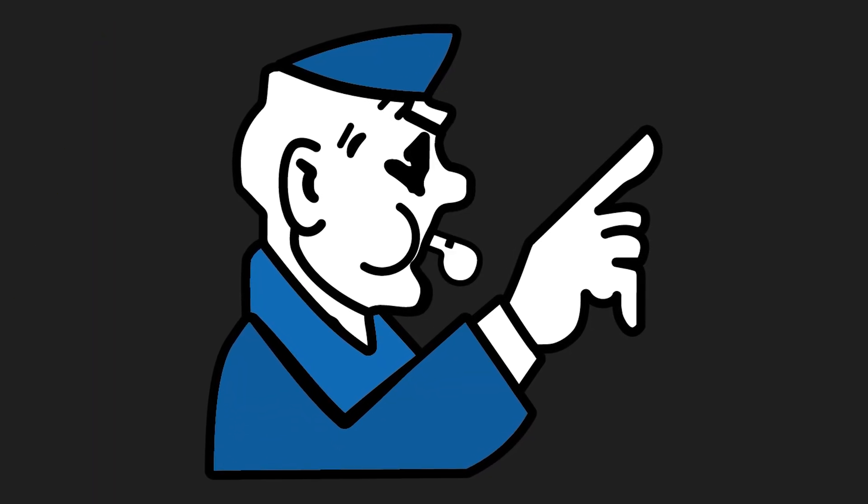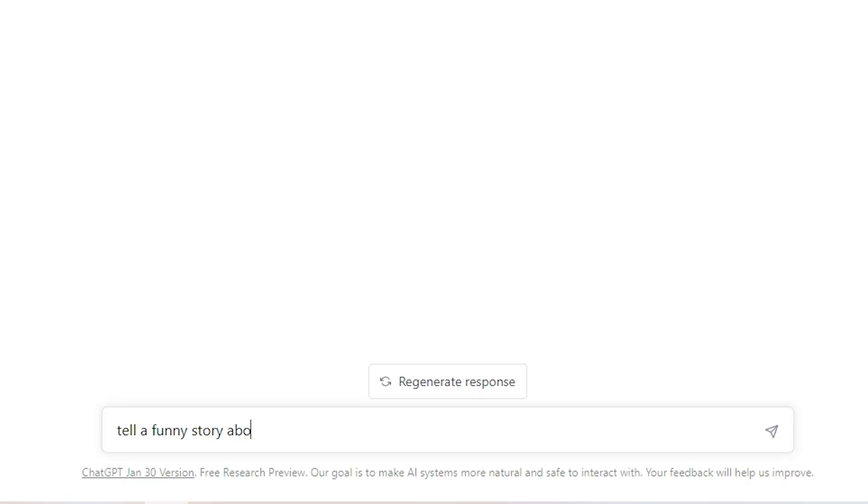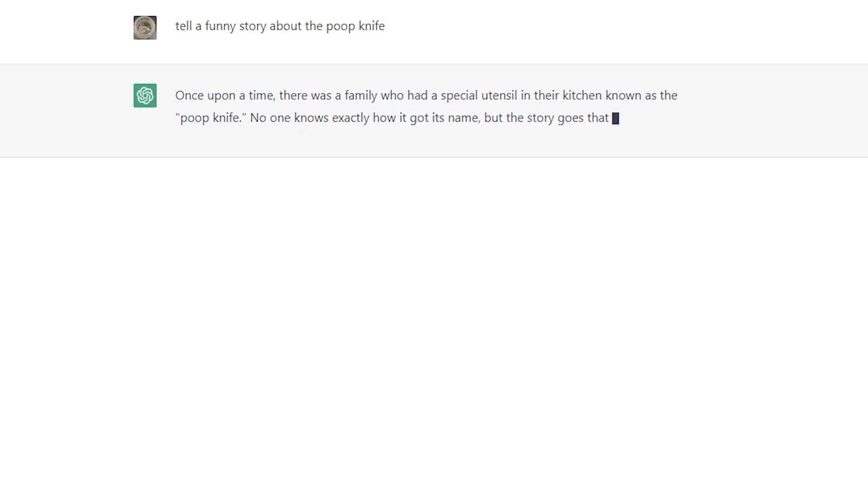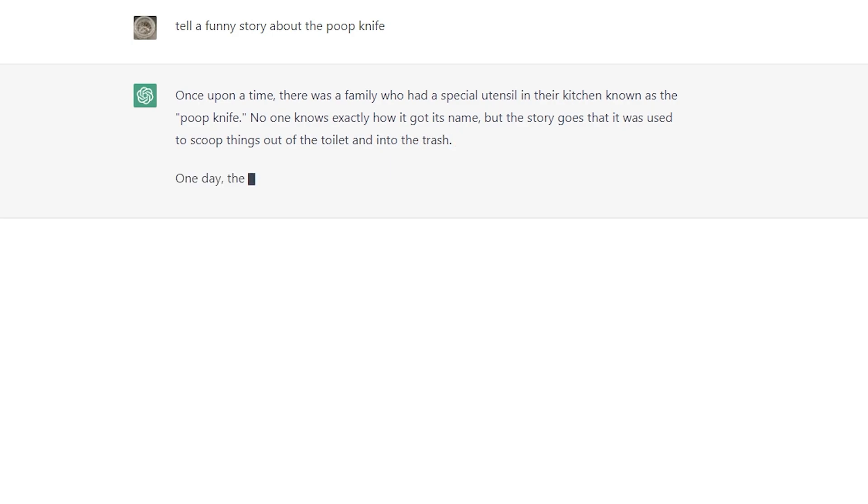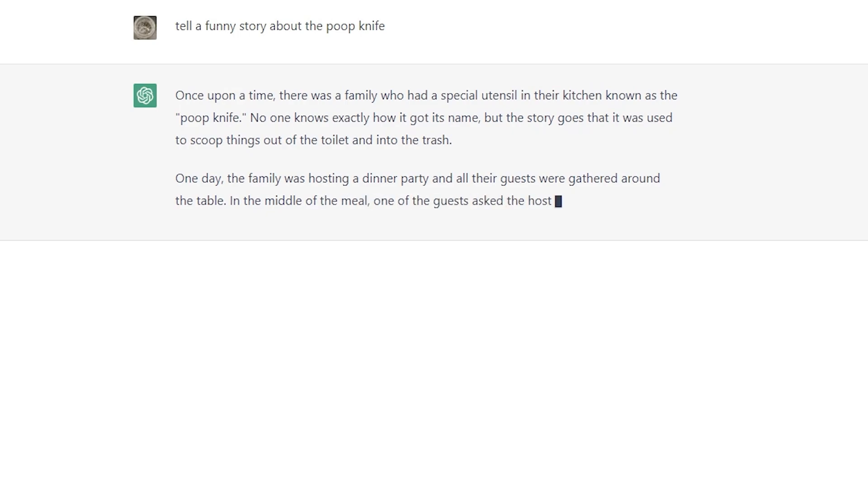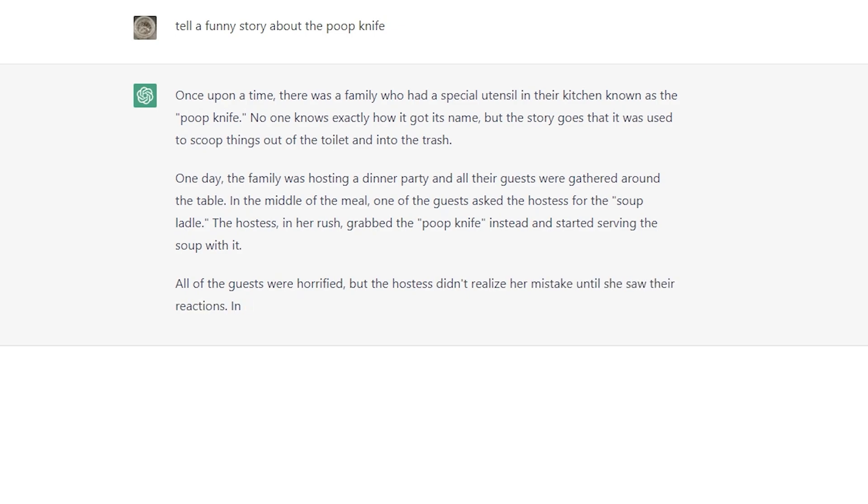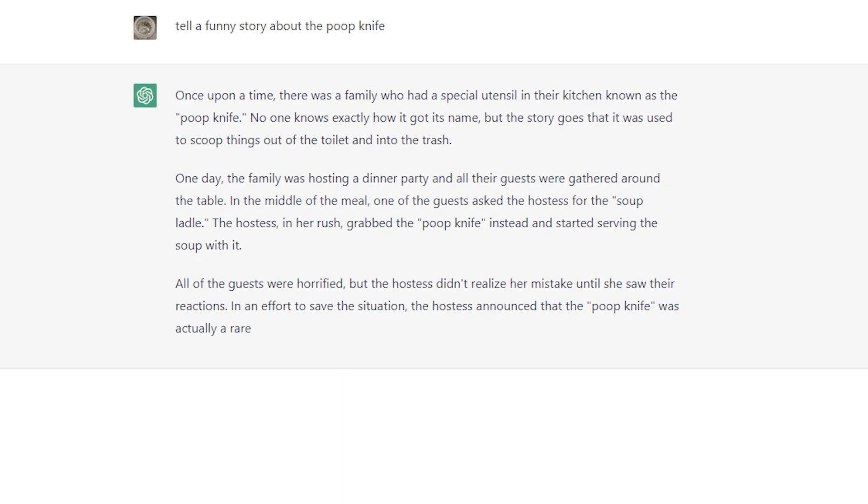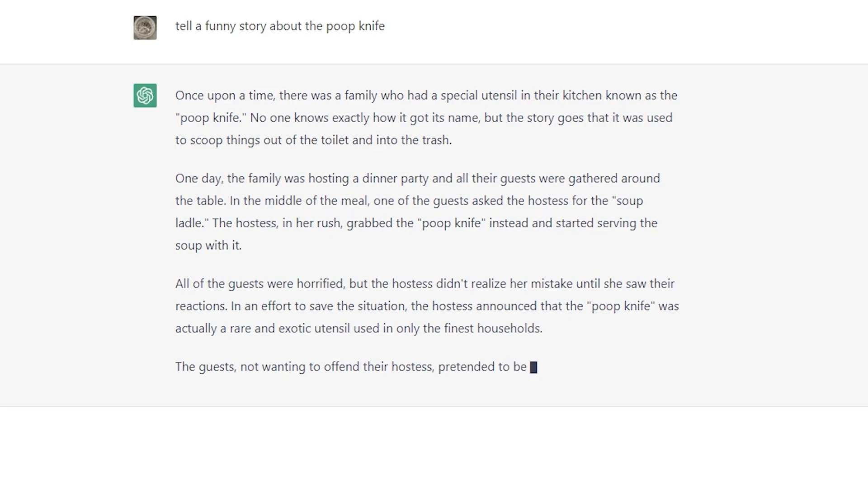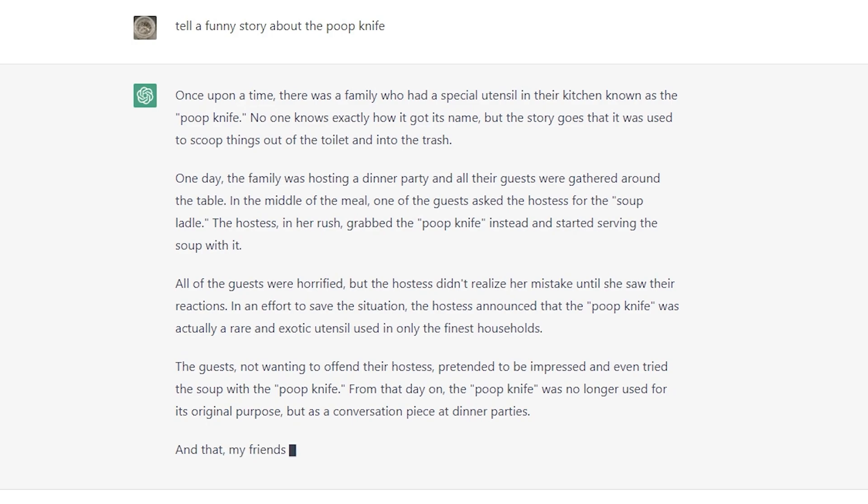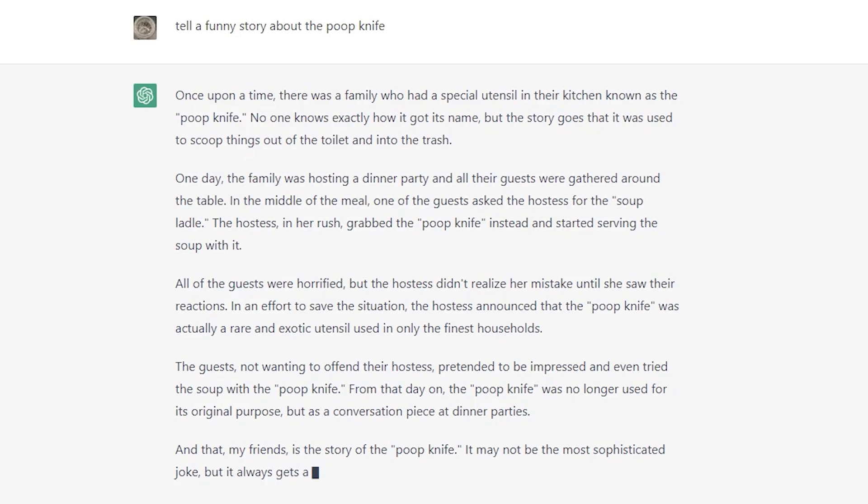Well, that's not true either. So why don't we get ChatGPT to tell us a funny story about the poop knife? So here's the story that ChatGPT created. Once upon a time, there was a family who had a special utensil in their kitchen known as the poop knife. No one knows exactly how it got its name, but the story goes that it was used to scoop things out of the toilet and into the trash. One day, the family was hosting a dinner party and all their guests were gathered around the table. In the middle of the meal, one of the guests asked their hostess for the soup ladle. The hostess, in her rush, grabbed the poop knife instead and started serving the soup with it. All of the guests were horrified, but the hostess didn't realize her mistake until she saw their reactions. In an effort to save the situation, the hostess announced that the poop knife was actually a rare and exotic utensil used only in the finest households. The guests, not wanting to offend their hostess, pretended to be impressed and even tried the soup with the poop knife. From that day on, the poop knife was no longer used for its original purpose, but as a conversation piece at dinner parties. And that, my friends, is the story of the poop knife. It may not be the most sophisticated joke, but it always gets a laugh.